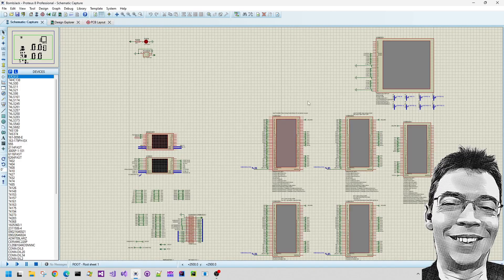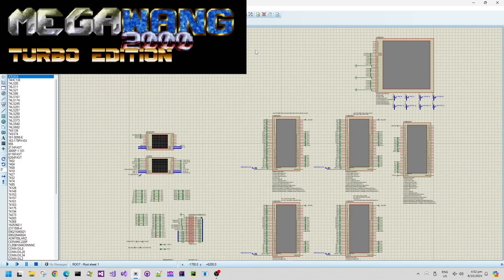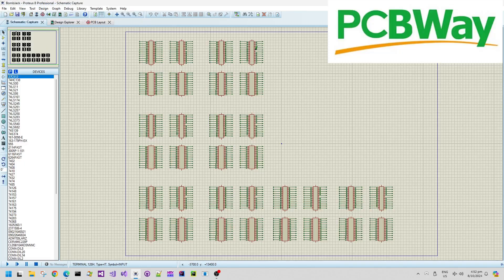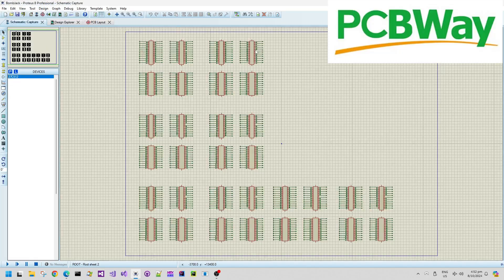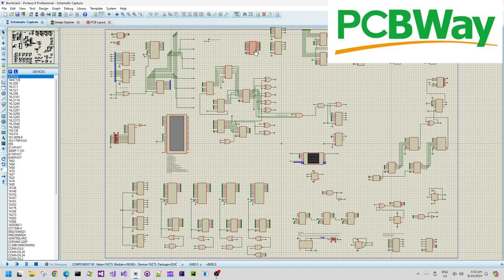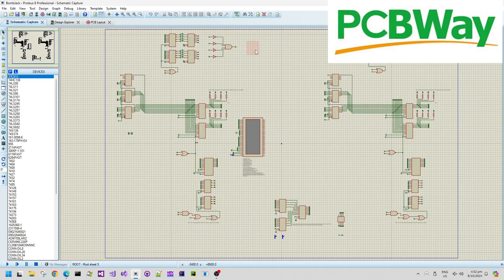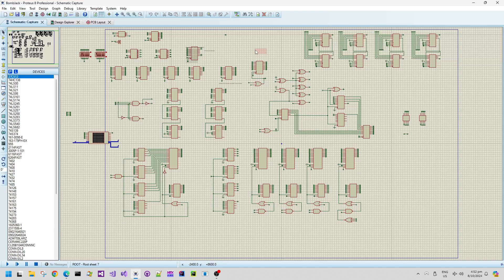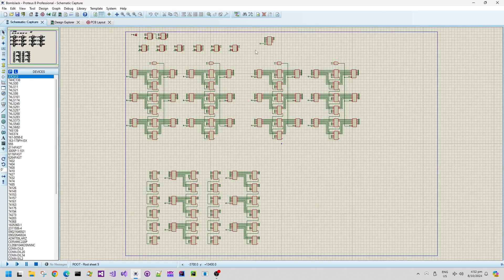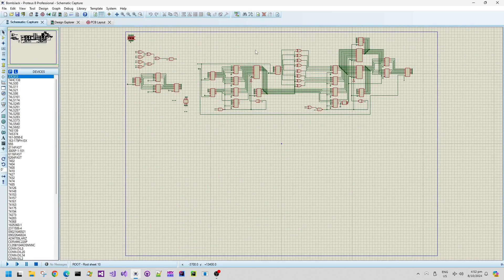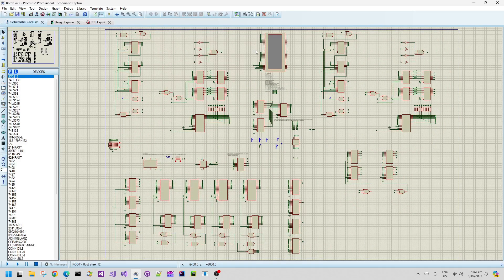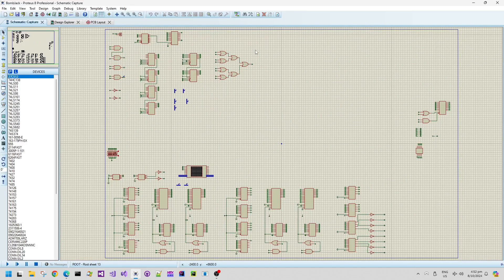Welcome back to my crazy retro electronics videos. When I was going through my schematics I realized that some of the RAM chips that I use, which are 8 kilobyte static RAM chips, they are getting very difficult to find.